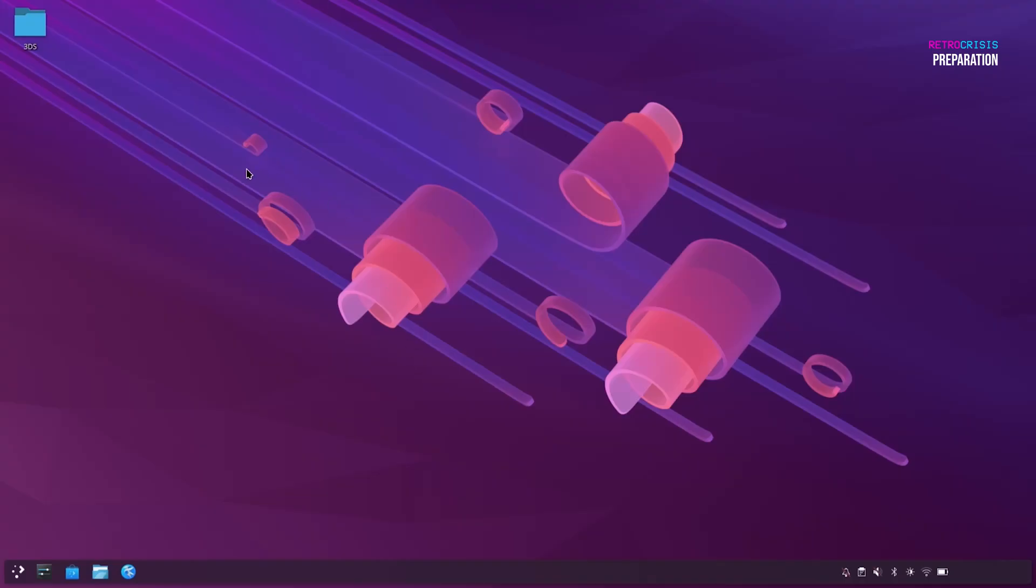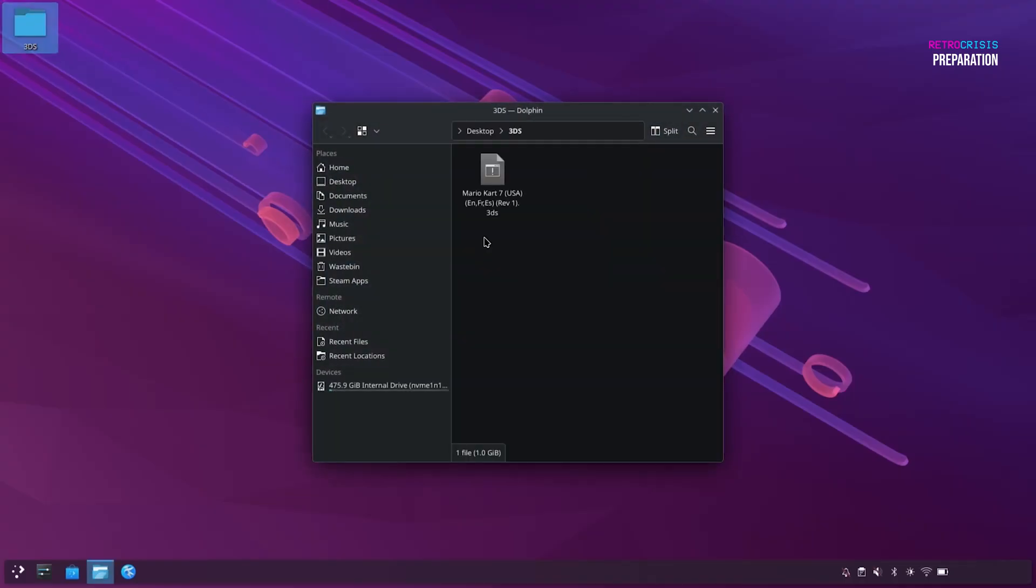In order to prepare, what I've done is I've created a folder on my desktop called 3DS, and then within it, I've got a 3DS game. So be sure to have at least one 3DS game ready on your desktop, and then we'll use this game to test Azahar later on. Anyway, let's close this.